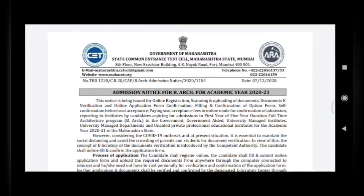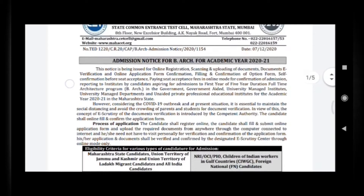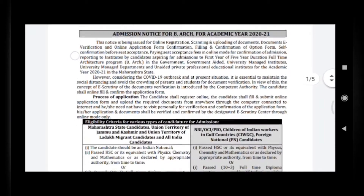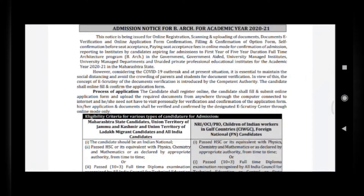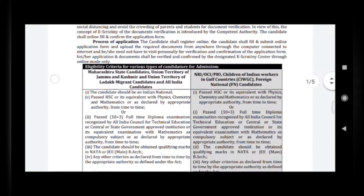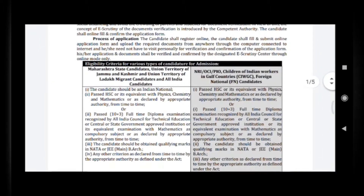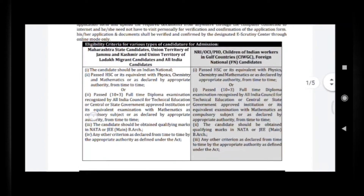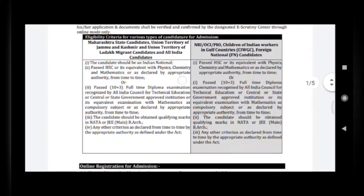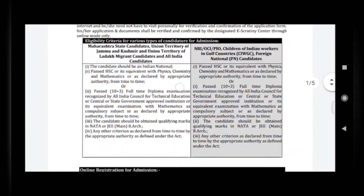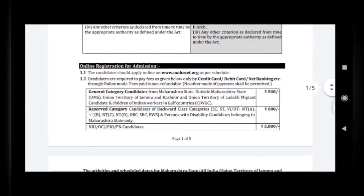This PDF is from the Government of Maharashtra State Common Entrance Test Cell. Here they are explaining the process for applying, all about rounds, merit lists, and eligibility criteria.